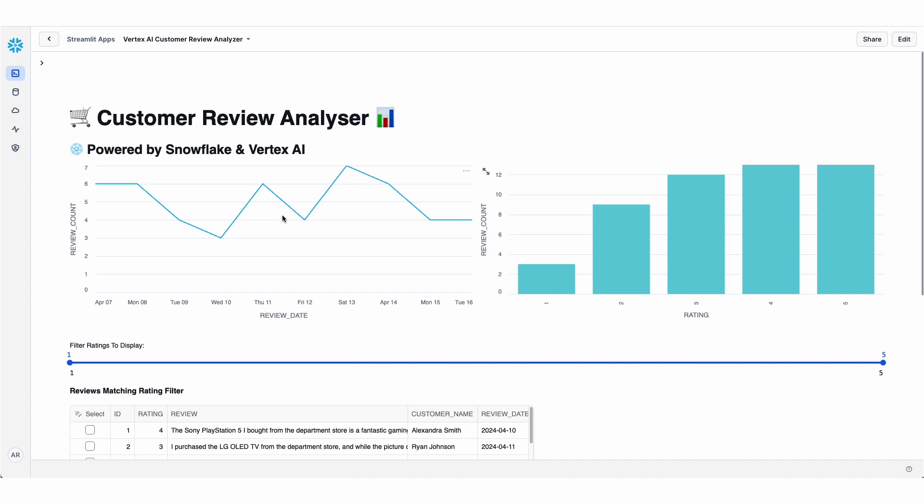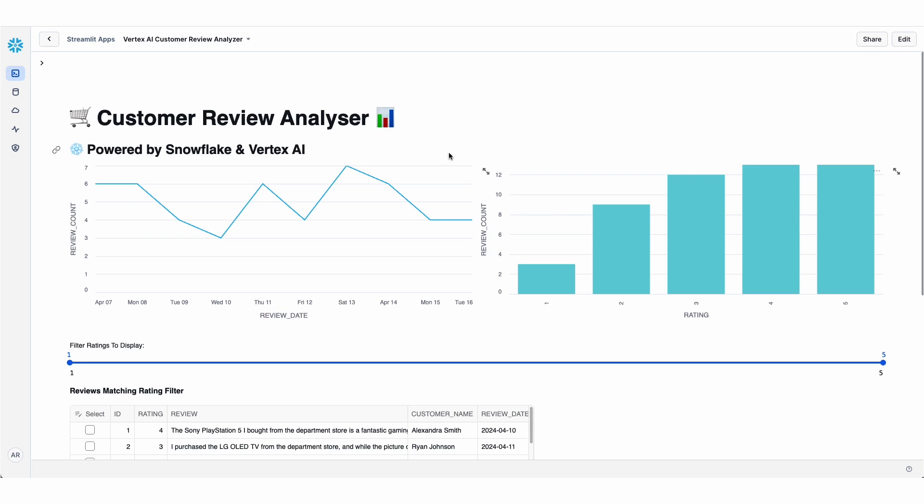So at the top here, I've just got some very simple visualizations showing me for that review table. How many reviews have we received on a daily basis? And how many reviews do we have with different ratings between one and five?